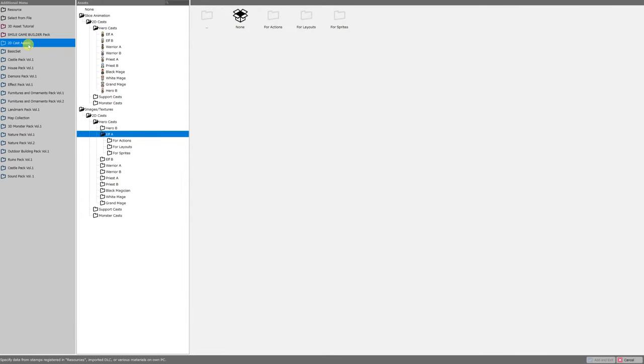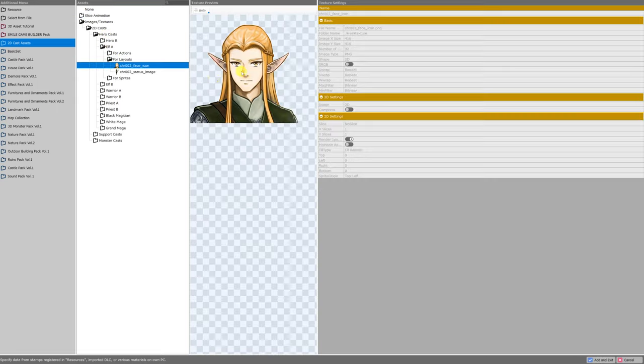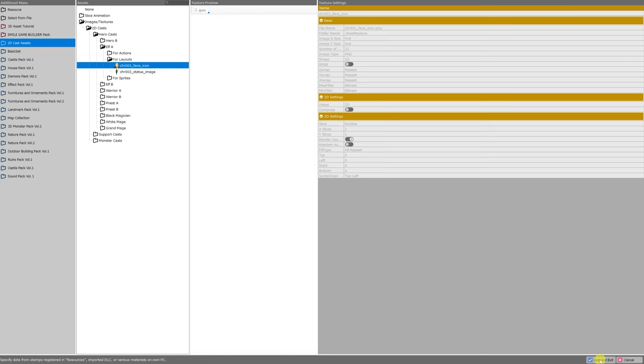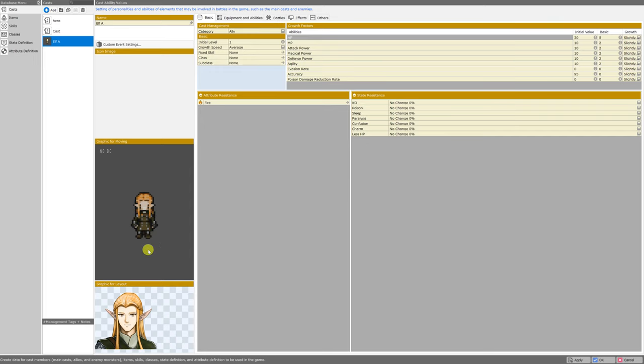This time, I'm going to navigate to 2D cast assets, images and textures, 2D casts, hero casts, and then the elf A folder, which has its own four layouts folder, and that's where I'll select this handsome portrait for my elf. We'll just click add and exit in the bottom right, get our prompt.